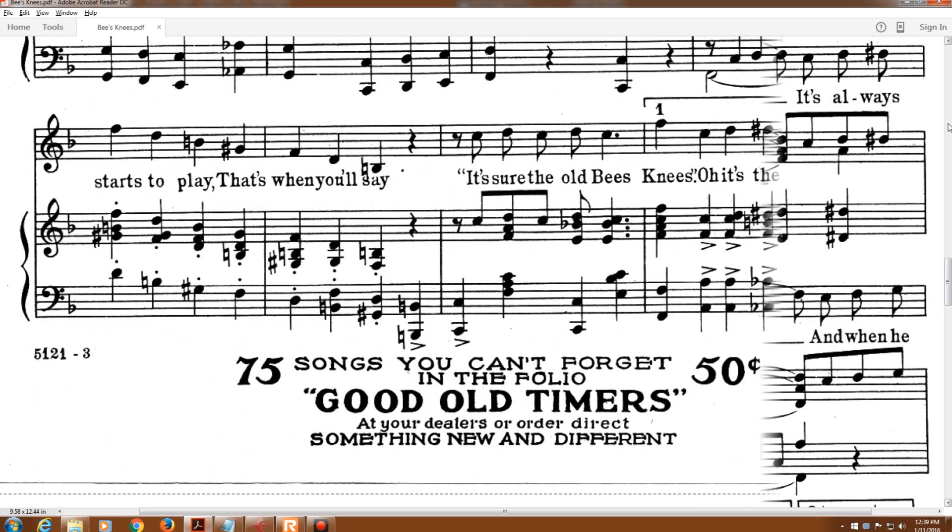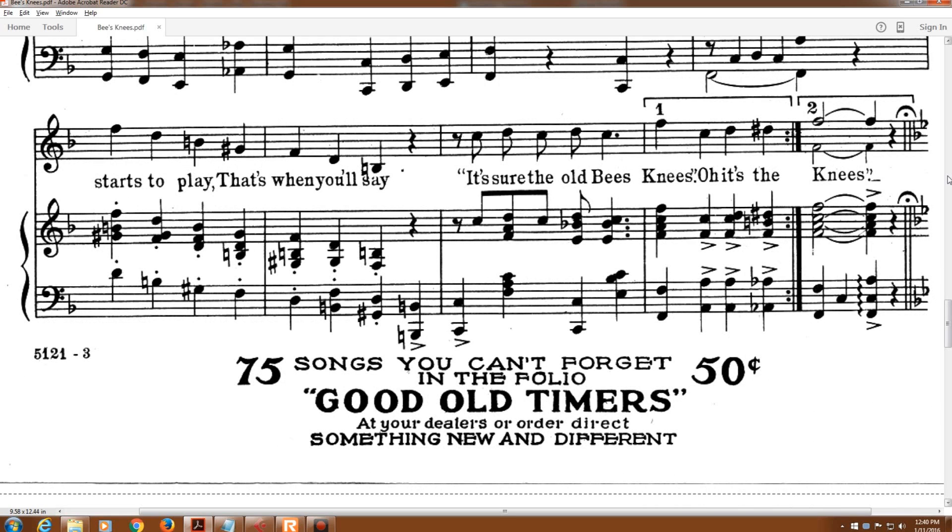And when he starts to play, that's when you'll say, it's sure the old bee's knees.